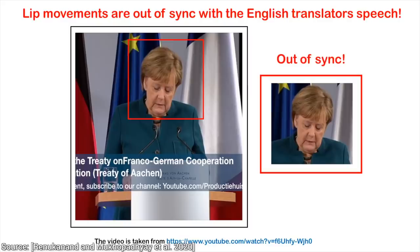First, let's watch this short clip of a speech, and make sure to pay attention to the fact that the louder voice is the English translator, and if you pay attention, you can hear the Chancellor's original voice in the background too.